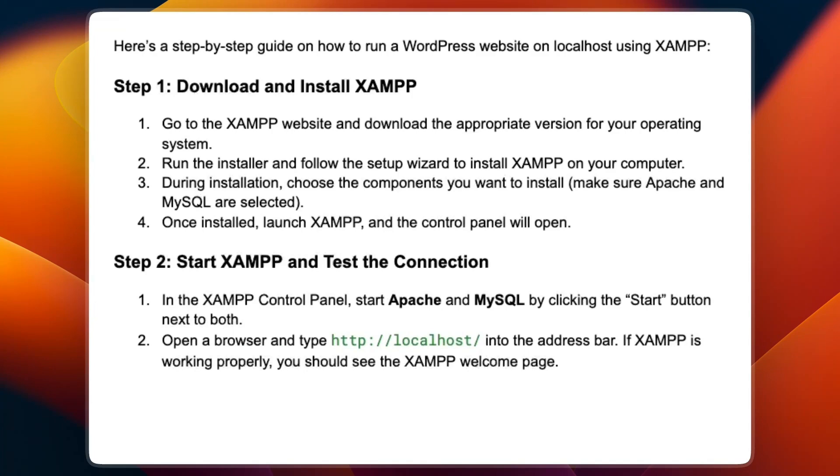Step number two is to start XAMPP and test the connection. In the XAMPP control panel, start Apache and MySQL by clicking the start button next to both.